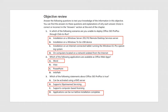Objective review: Question 1 — In which scenarios can you deploy Office 365 Pro Plus through Click to Run? Installation on a Windows Server 2012 R2 Remote Desktop Services server is not possible. Installation on a Windows to Go USB device is not possible. Installation on computers on networks isolated from the internet is also not possible. Question 2 — Which applications are available as Office Web Apps? Word and PowerPoint are available; Visio and InfoPath are not. Question 3 — Which statements about Office 365 Pro Plus are true? B: Supports streamed servicing, and D: Applications can be run before installation completes.